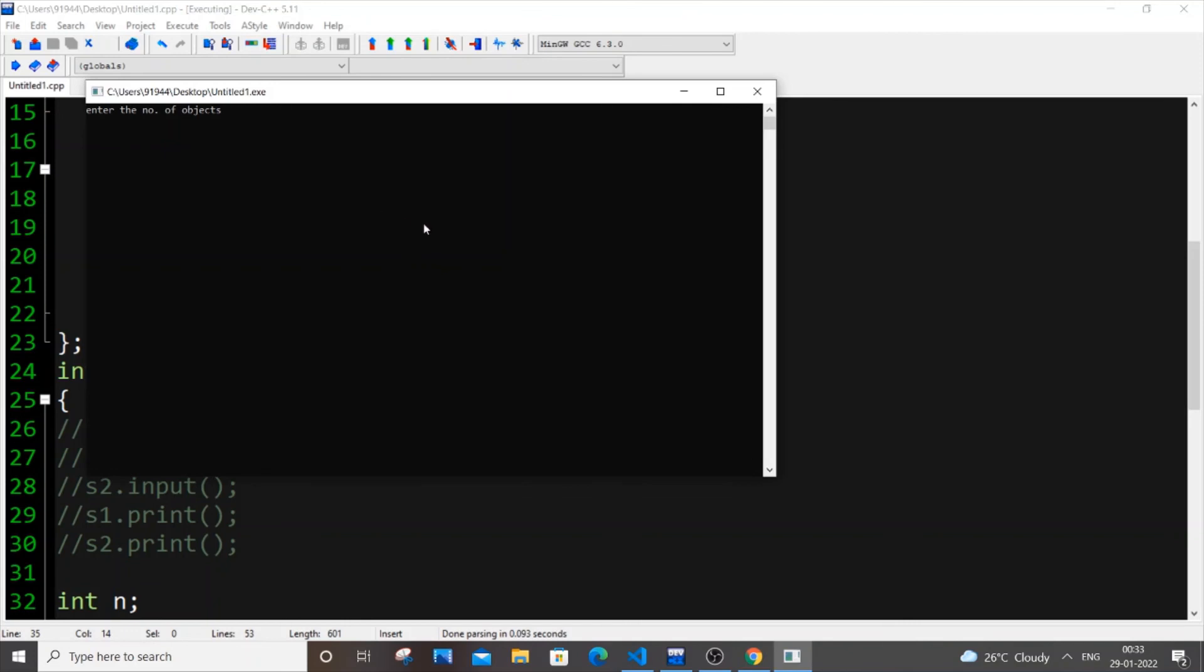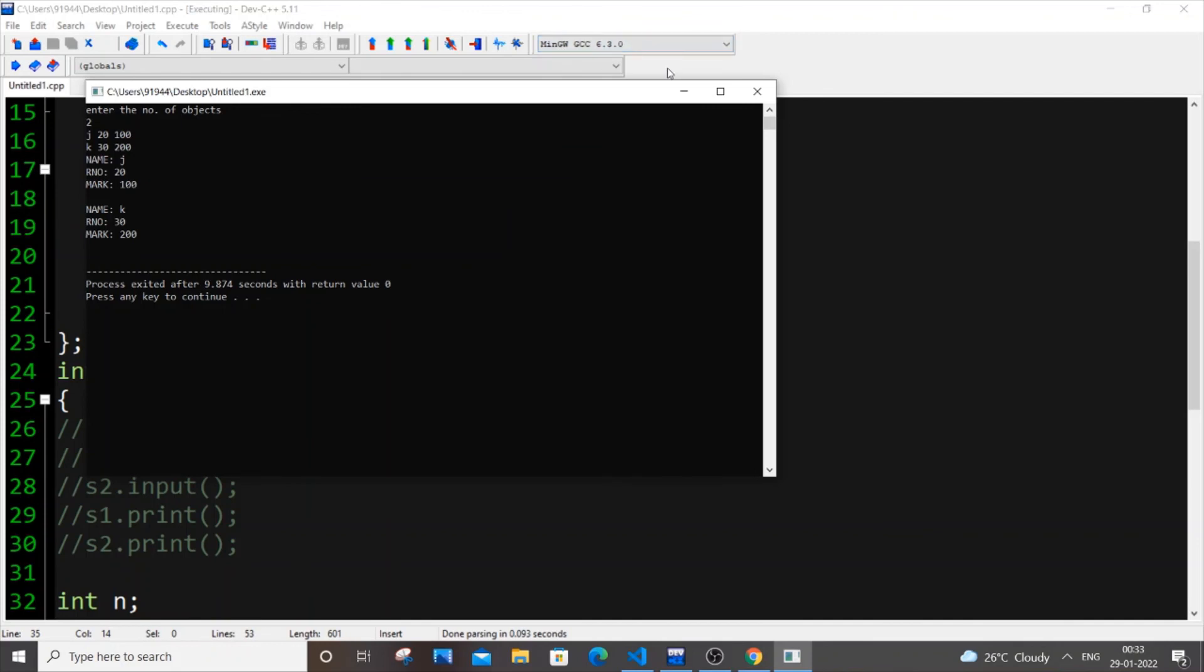The number of objects I want to. So let me put J, 200, K, 30, 200. So that's it. It just works like magic.